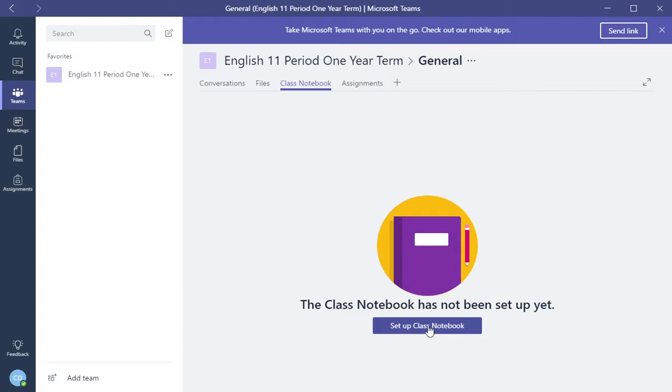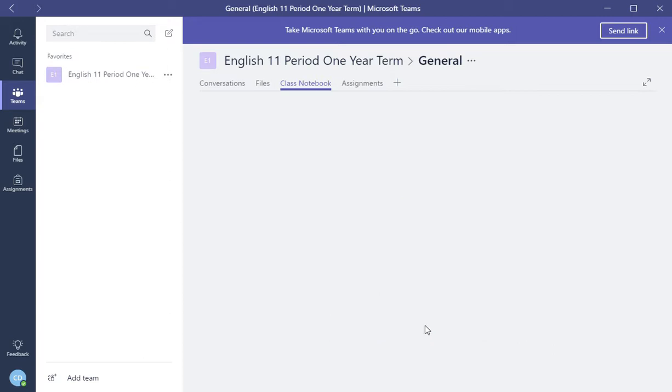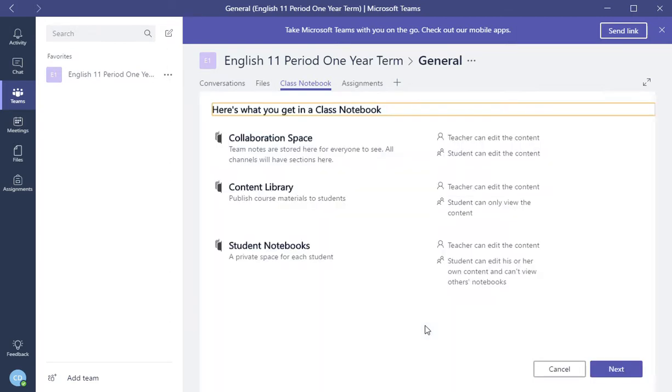For the first time, you can set up class notebook. Now, class notebook would be like OneNote, but they call it class notebook.